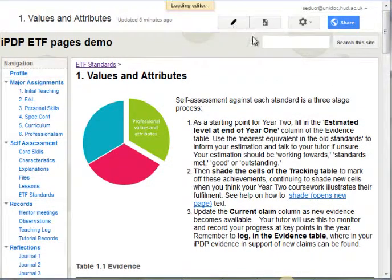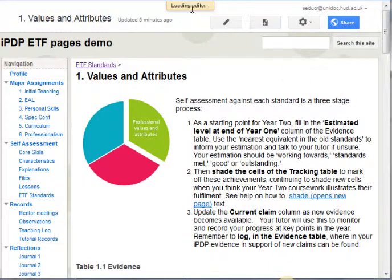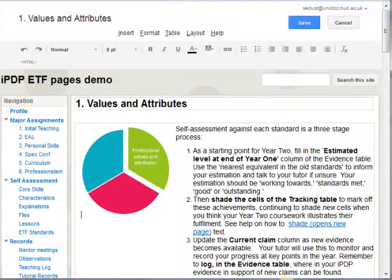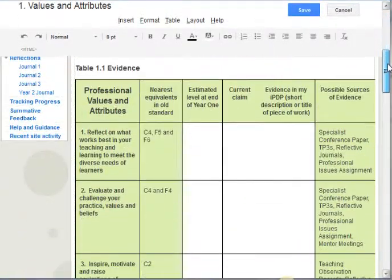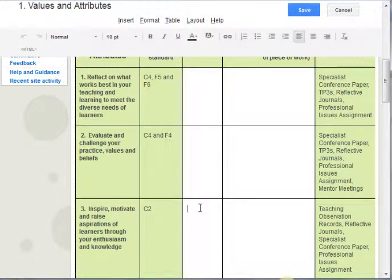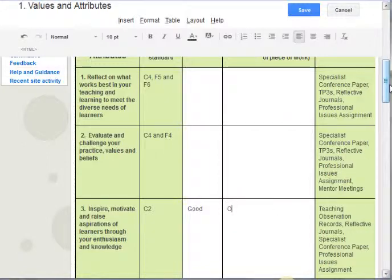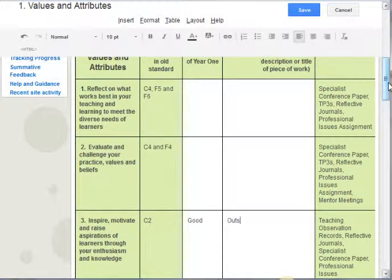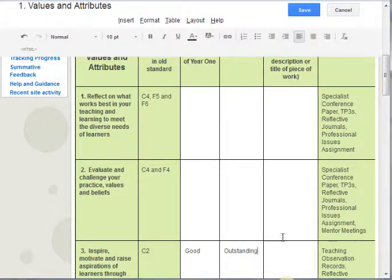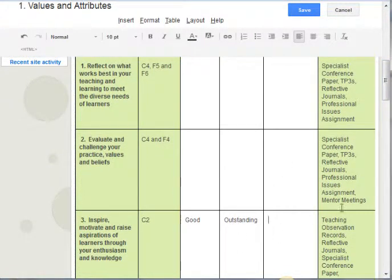Let's show an example. I'll go into edit the page — that's just going to take a moment to load the editor. Okay, there we go. Let's say I've looked back at C2 and I was good with regard to that at the end of Year 1, but now I feel I've moved on, so I'm going to check the head of the table — I'm now outstanding.